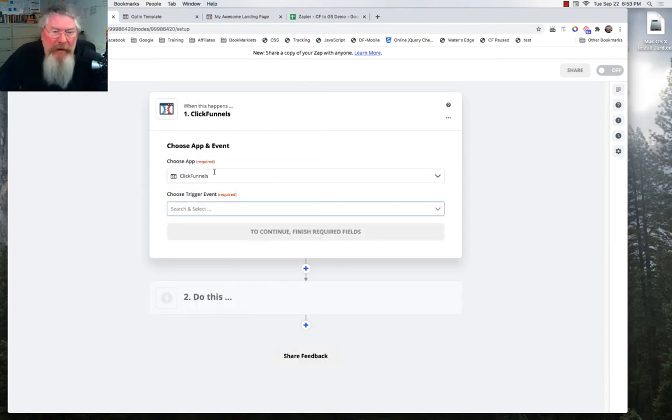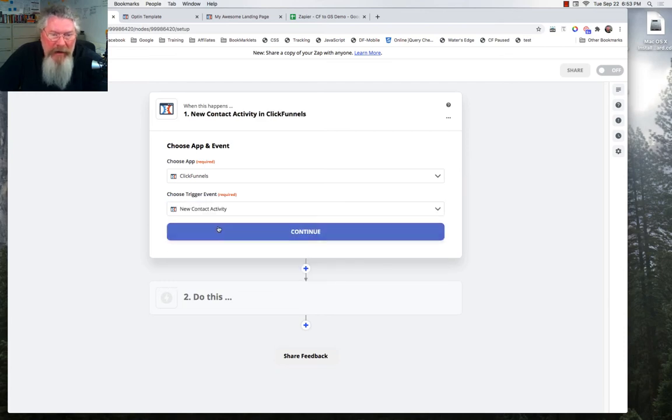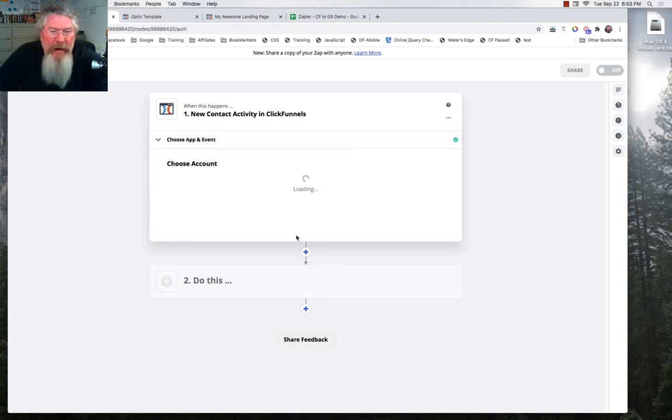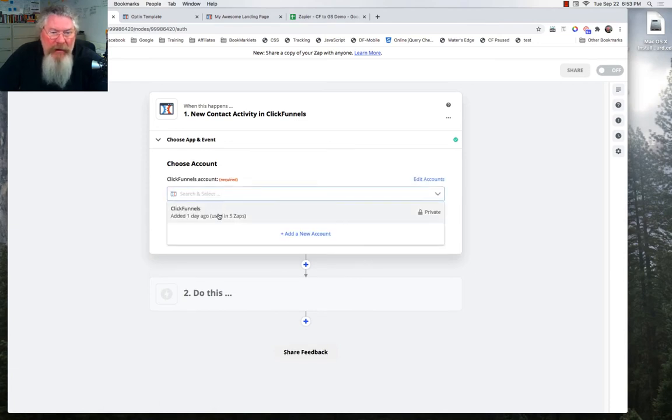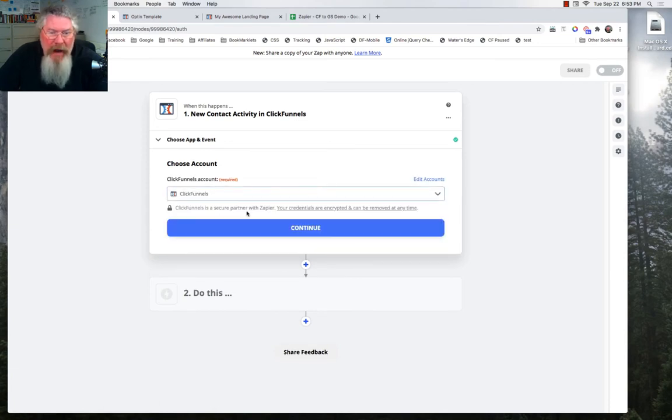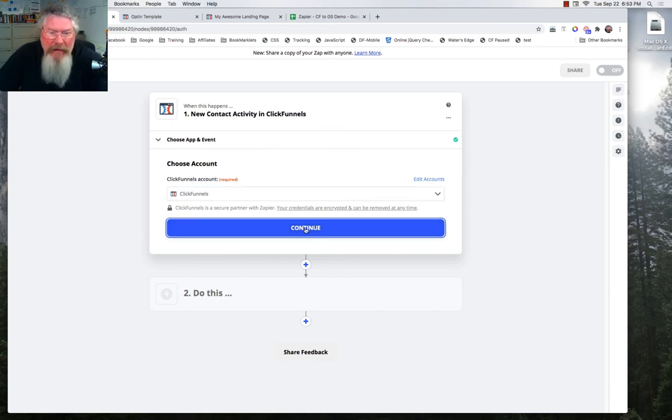So we'll pull up ClickFunnels and then we're going to choose a trigger event. We're going to say new contact activity. So we're going to do that. We're going to click continue. And then we're going to be prompted to choose our ClickFunnels account. If you have not already signed in, you'll have to sign in and do all that stuff. And now we'll click continue.